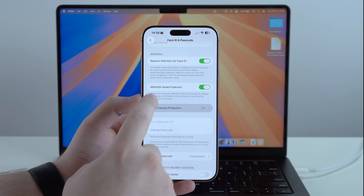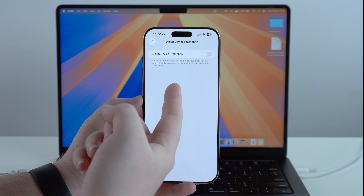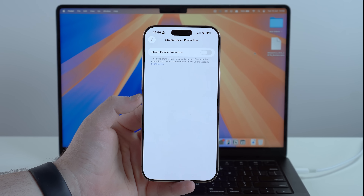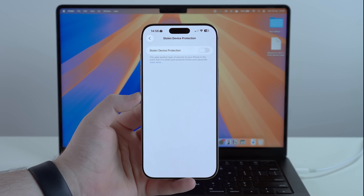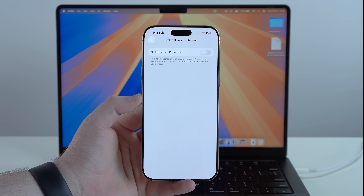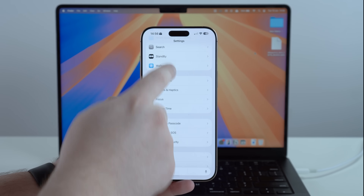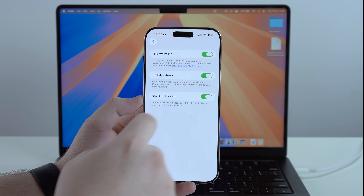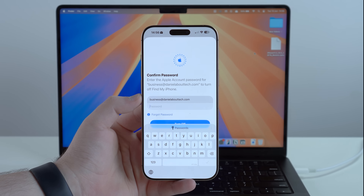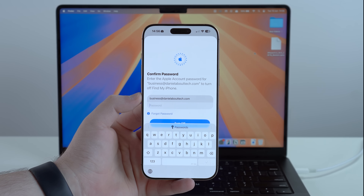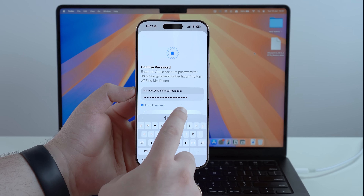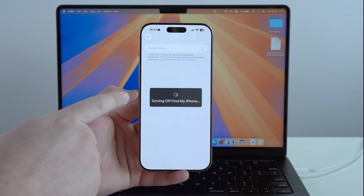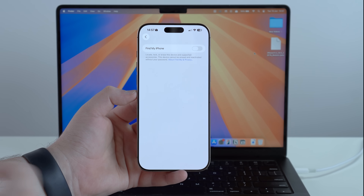Stolen Device Protection is probably on, which is why the other option was grayed out. Go ahead and disable it — you may have to wait one hour because of the security delay. Once done, go back to Apple Account > Find My > Find My iPhone and disable it. You'll need to type in your Apple Account password, then tap Turn Off. Wait a moment and it will be completely off. Now your iPhone is ready for the downgrade process.